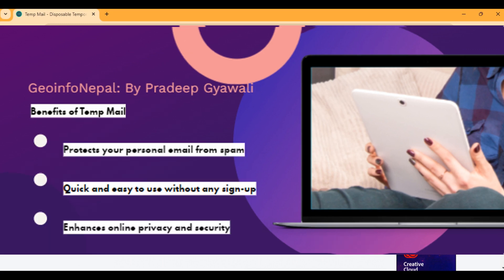Now let's talk about the benefits of using a temporary email address. First is privacy protection — we can keep our personal email address private and free from spam. Second is convenience — we can quickly generate an email address without a sign-up process. Third is security — we can avoid phishing attempts on our primary mail.